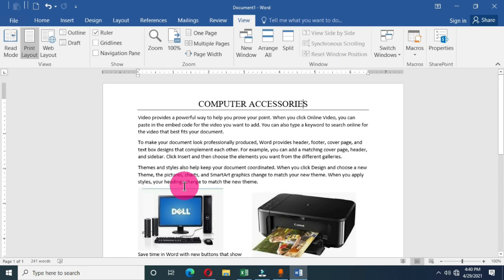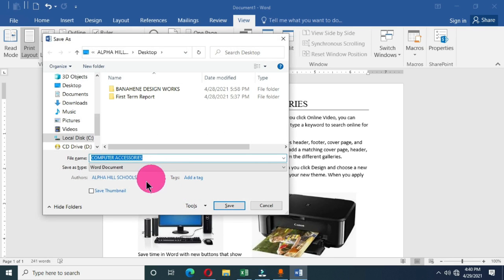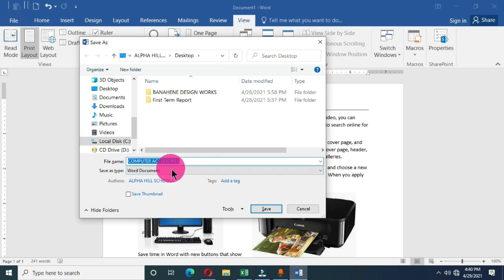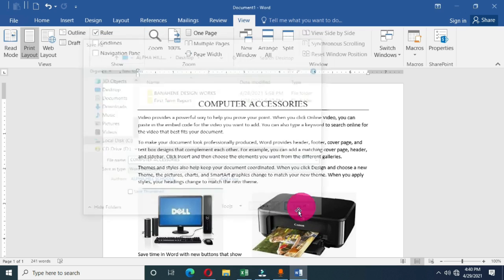The last approach is to use the function key F12 on your keyboard. This will directly bring up the dialog box for you to type your file name, choose the location where you want to save your file, and then click Save.